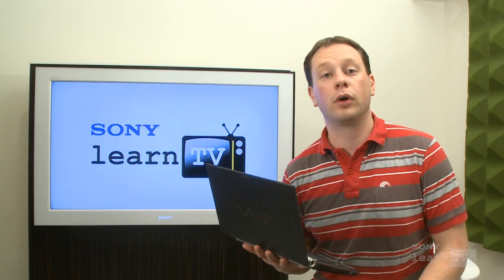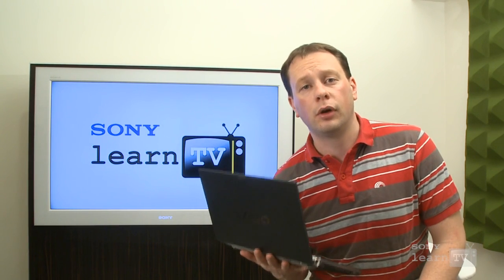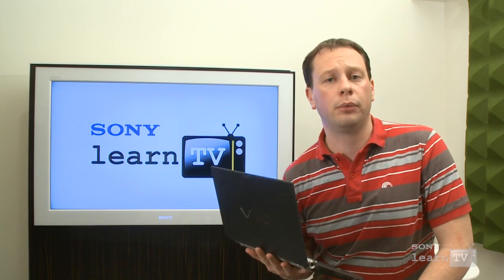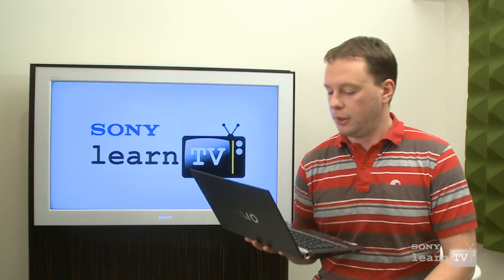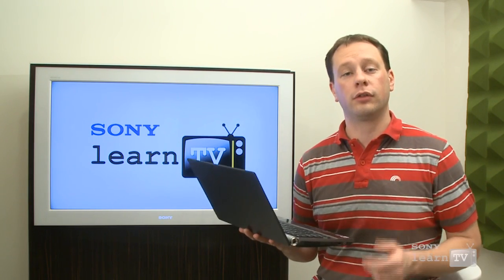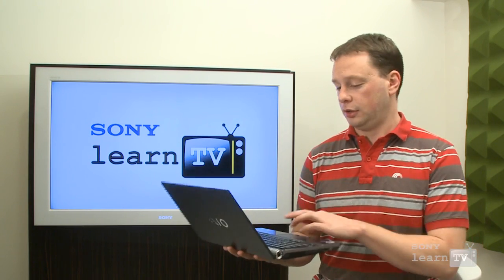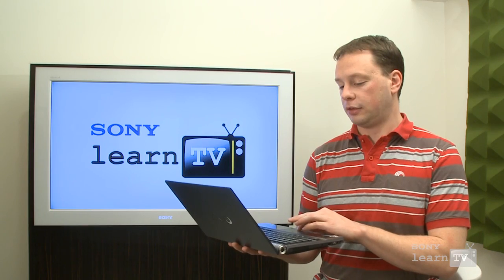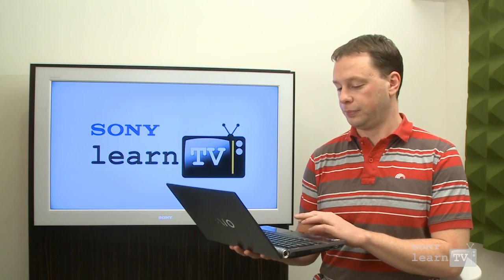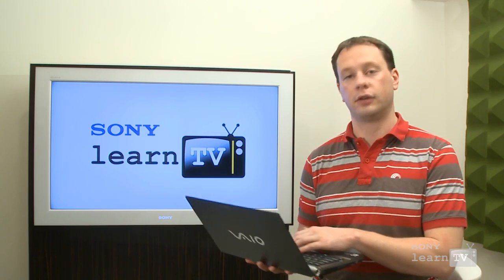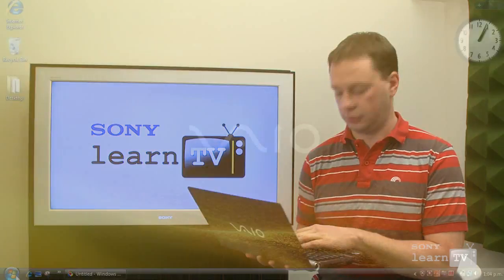VAIO Music Box has been available on VAIO Notebook computers for some time. It's very simple to use. In order to start using it, simply head down to the start button and start typing Music Box.